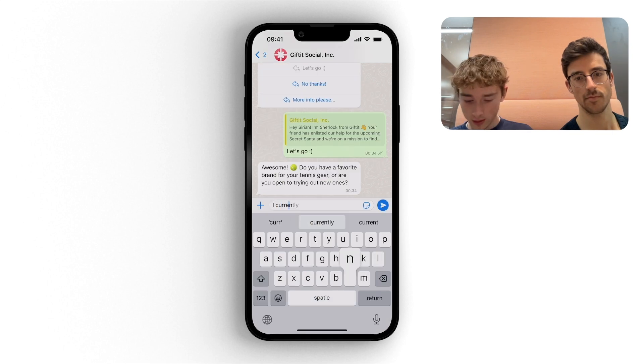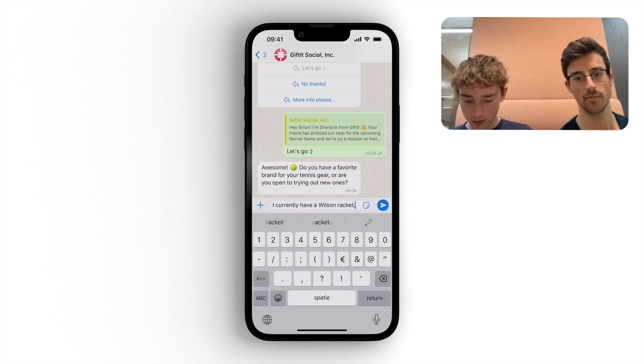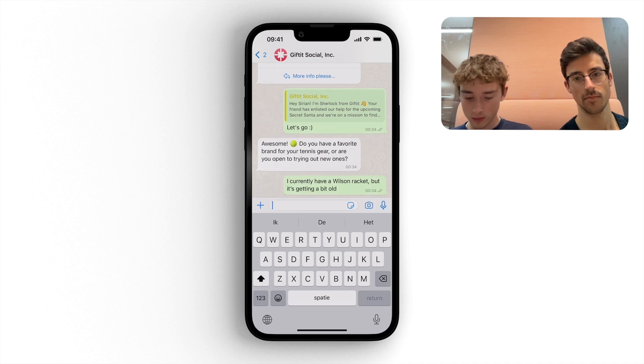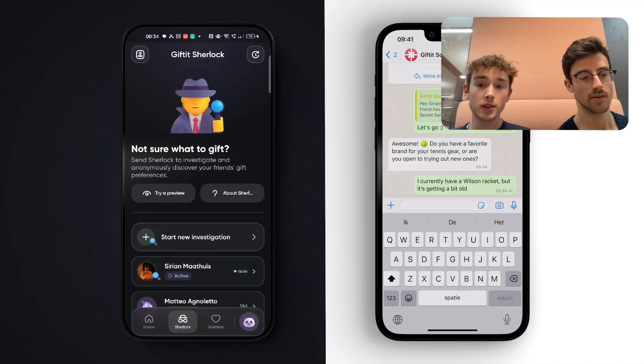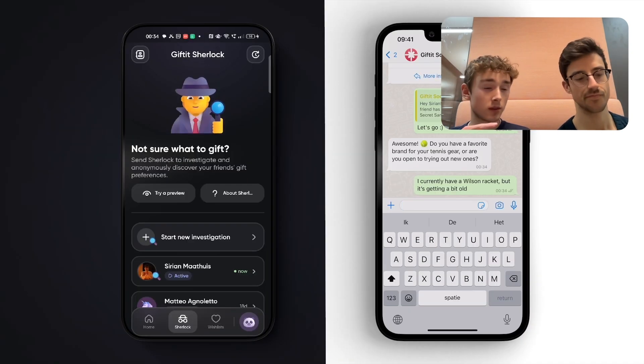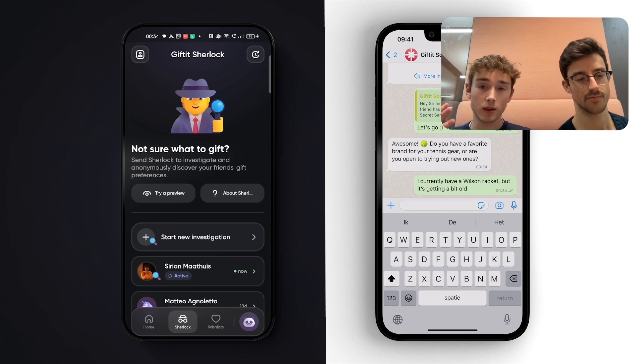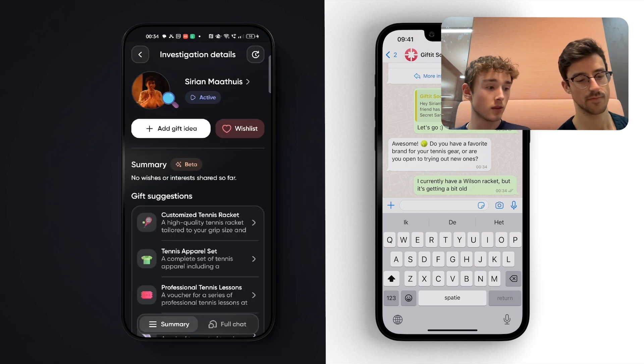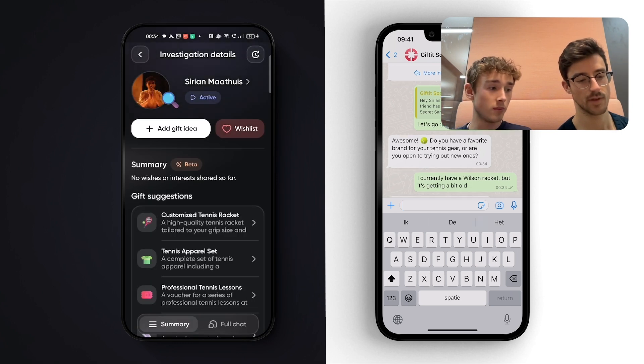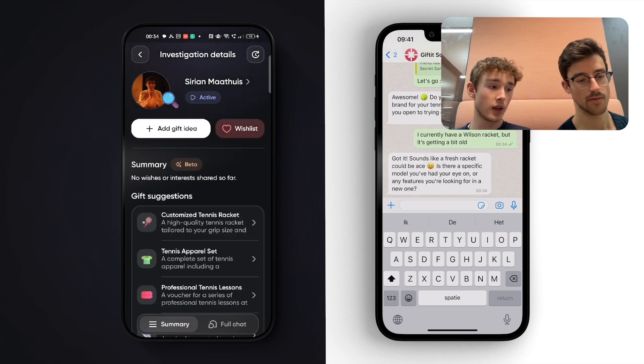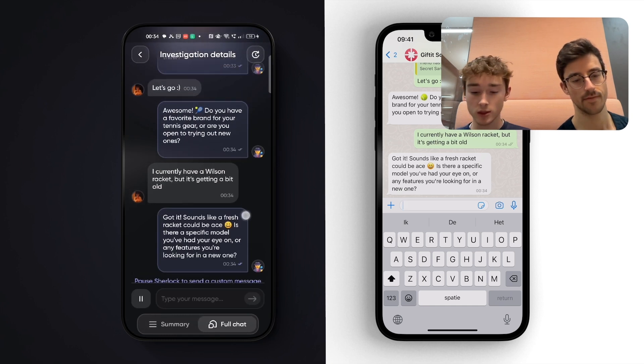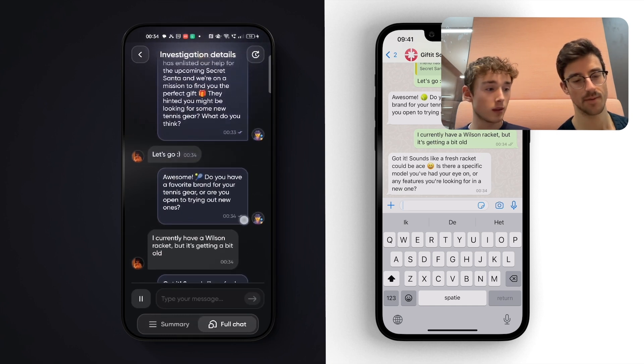I currently have a Wilson racket. It's getting a bit old. And at the same time, David can open the investigation. Yeah, and view in real time, the messages that are sent.